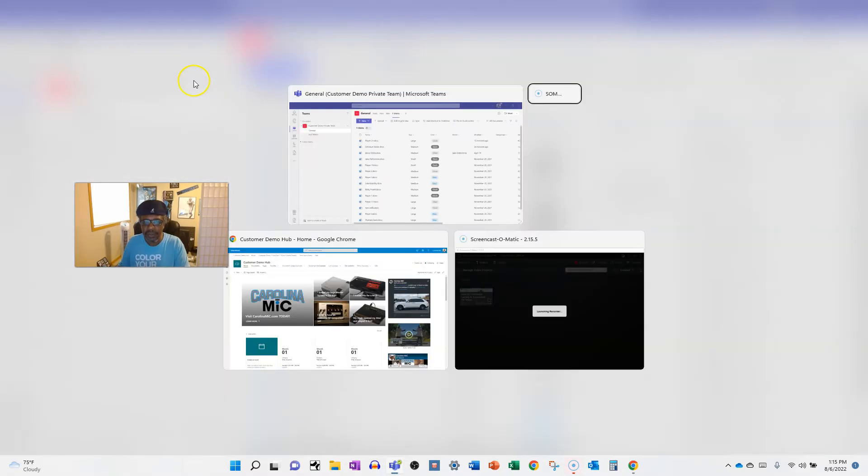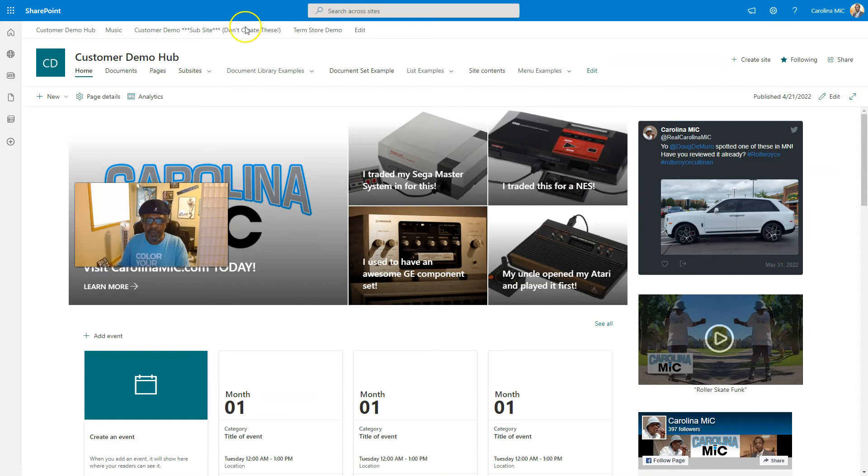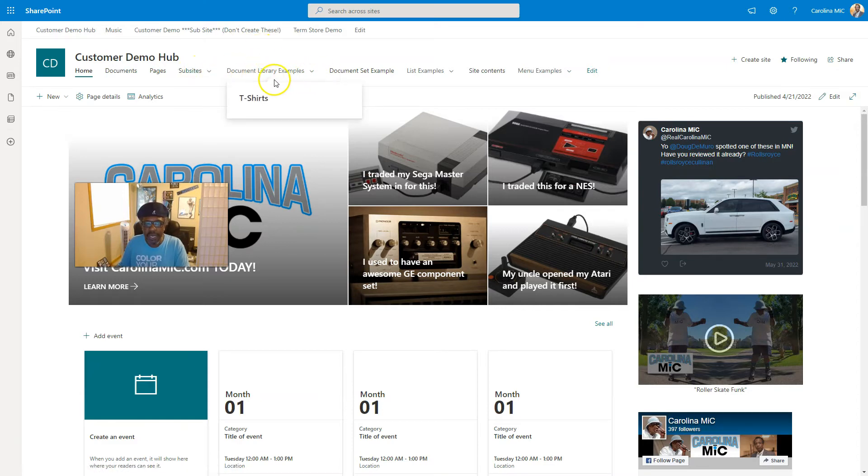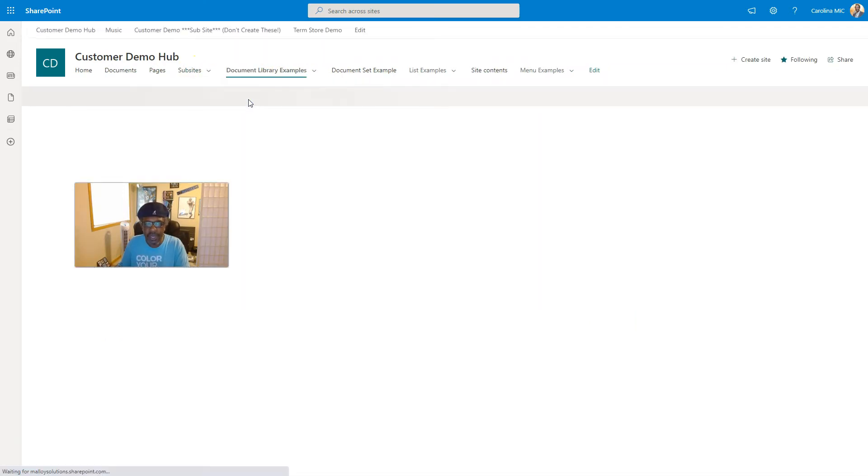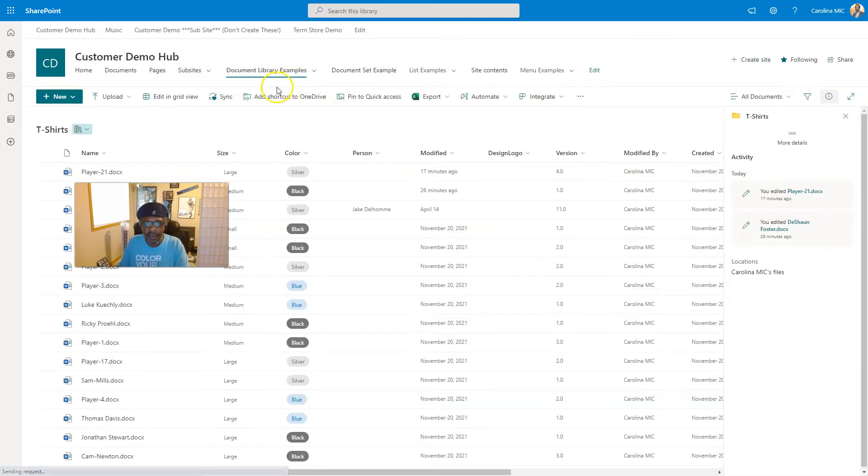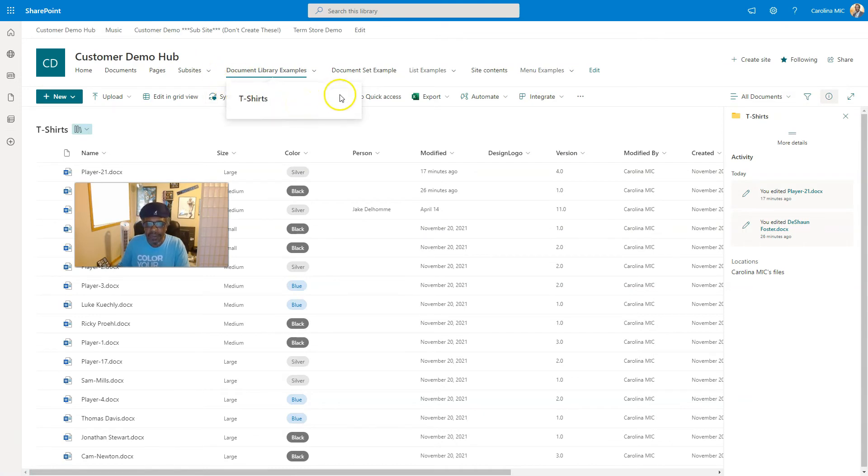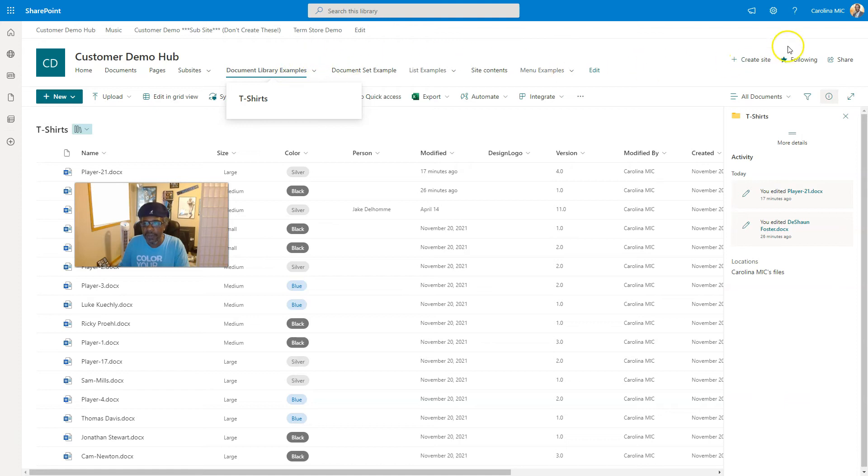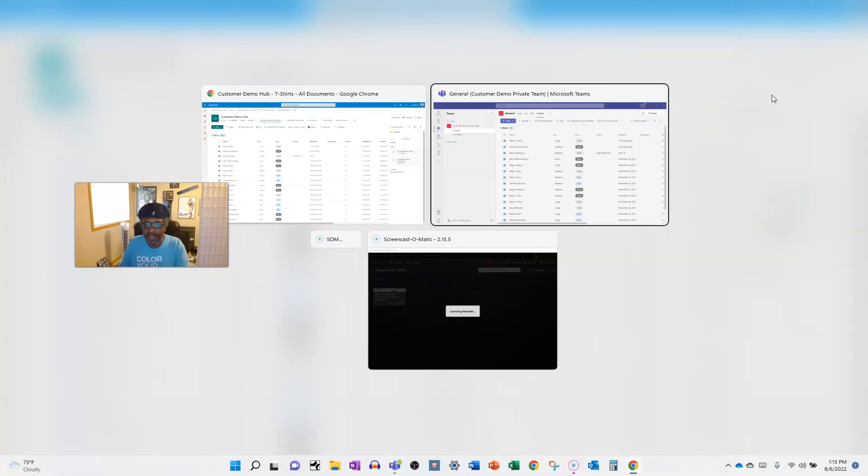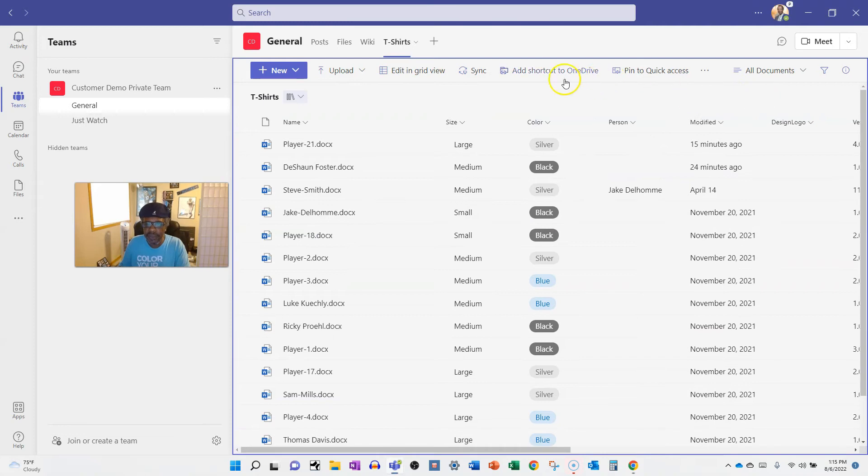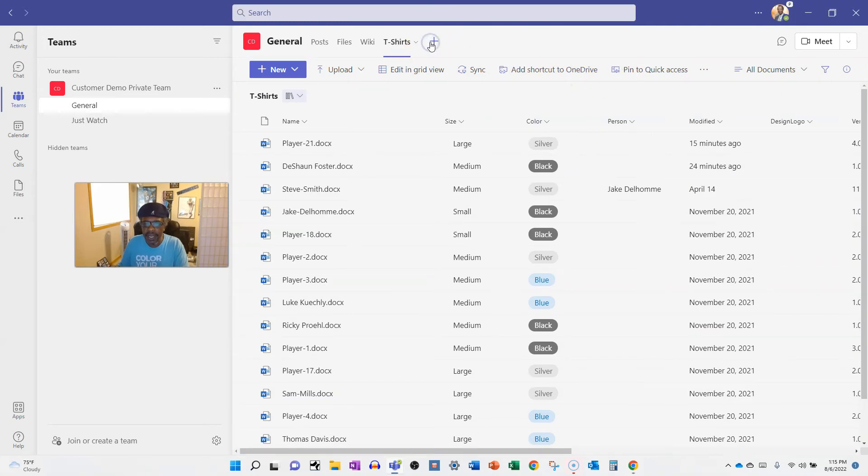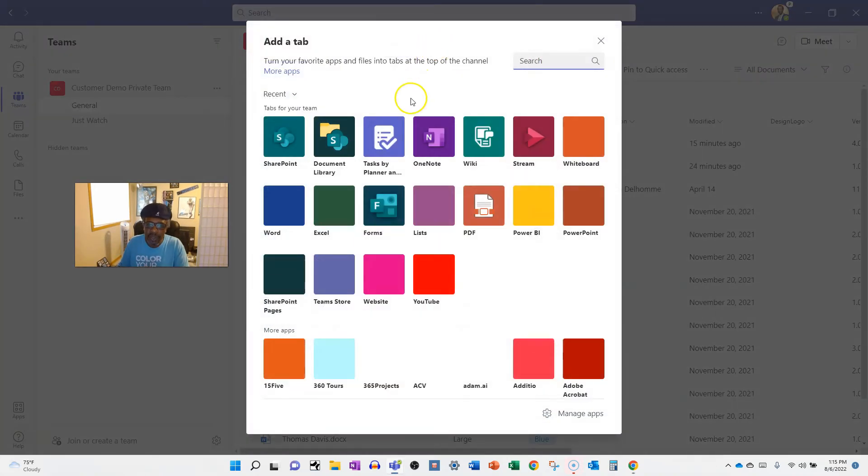So let's say you wanted to grab the T-shirt library from over here. You're going to go to the T-shirt library and then you're just going to grab the URL, which I've already grabbed, but you'll have it up there. You know how to grab a URL, you got this. And then you're going to go back to Teams and you're going to go add that tab and you're going to look for SharePoint.